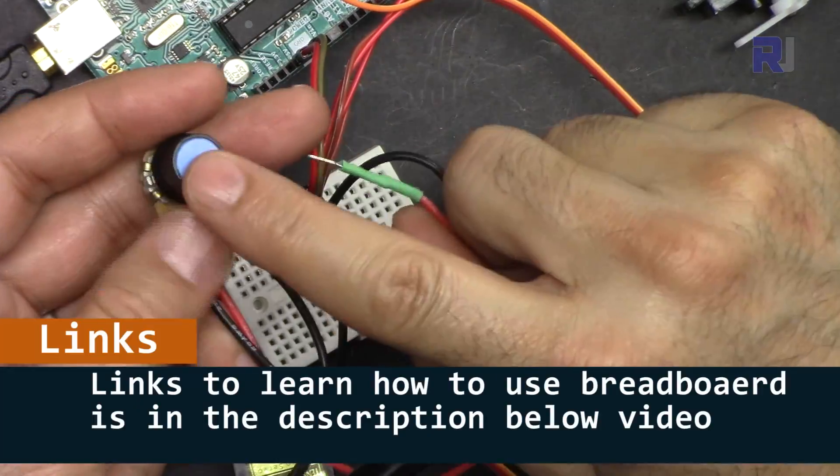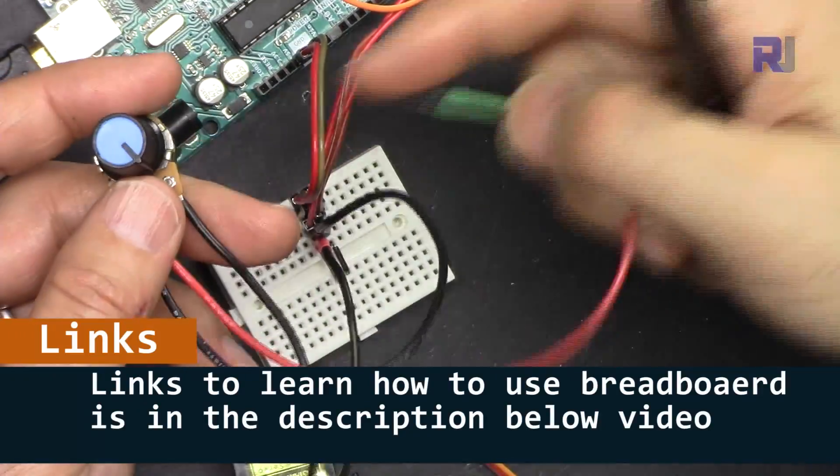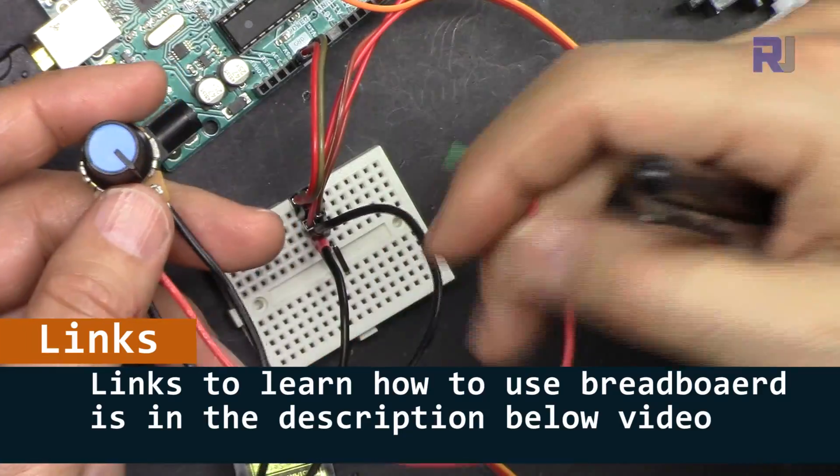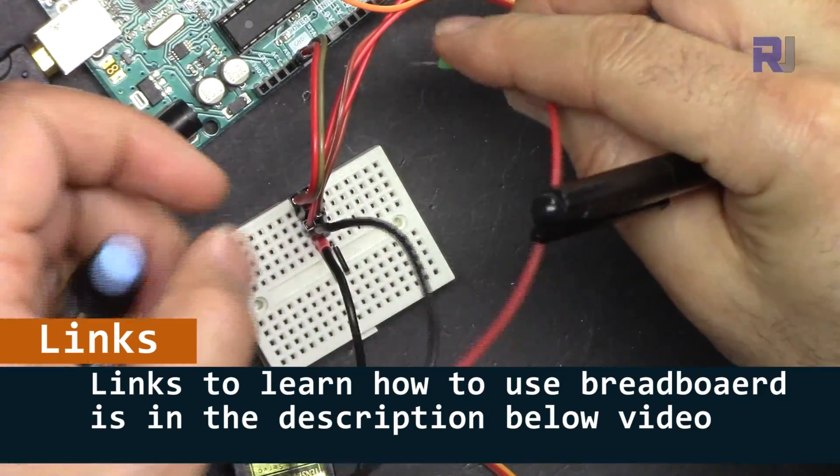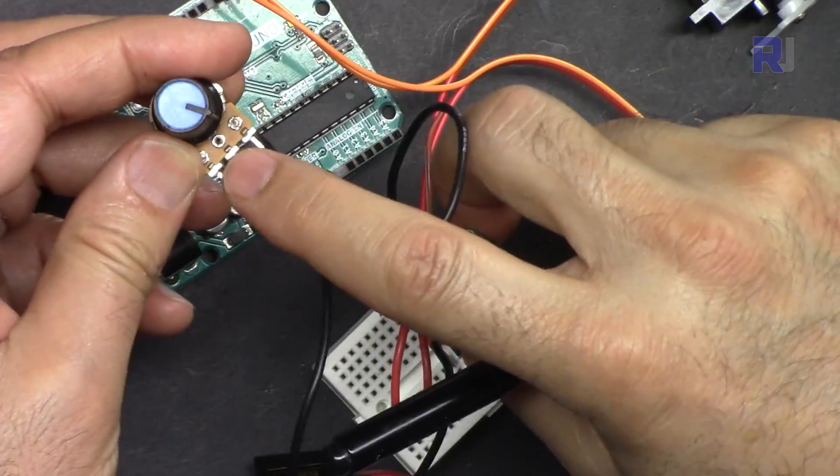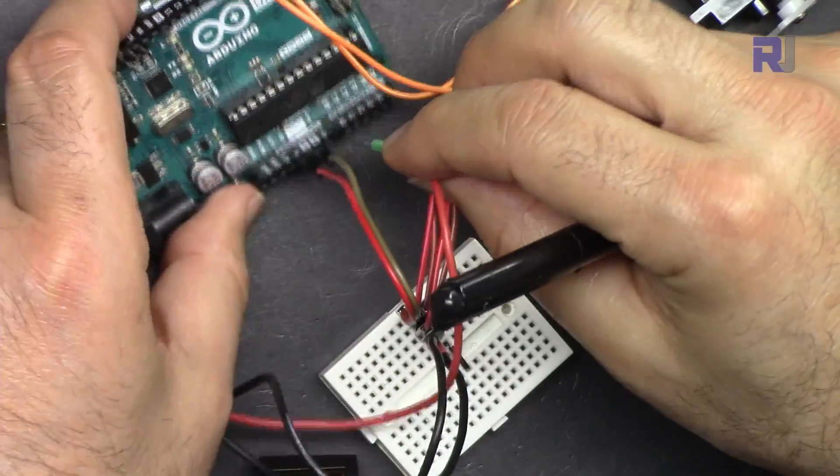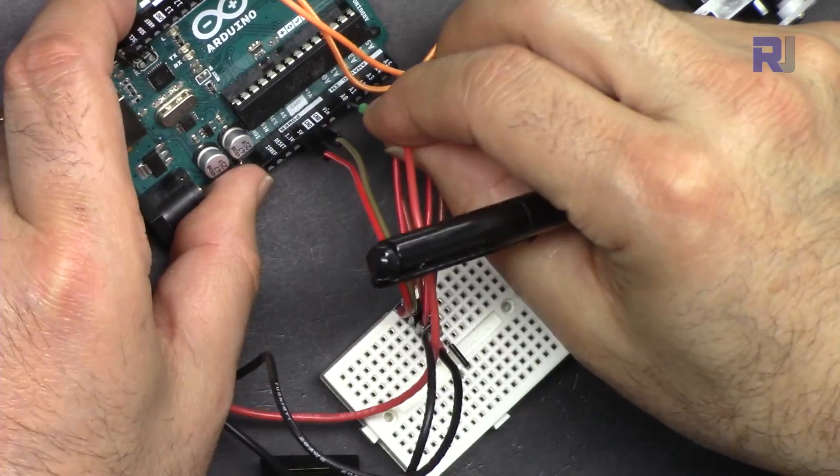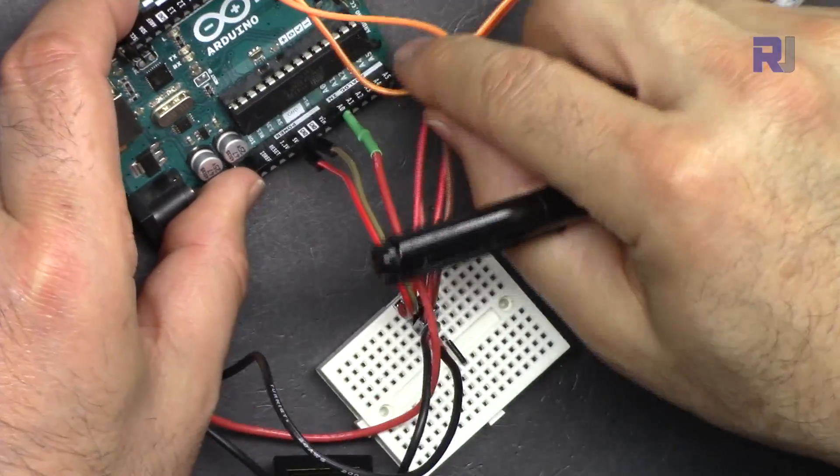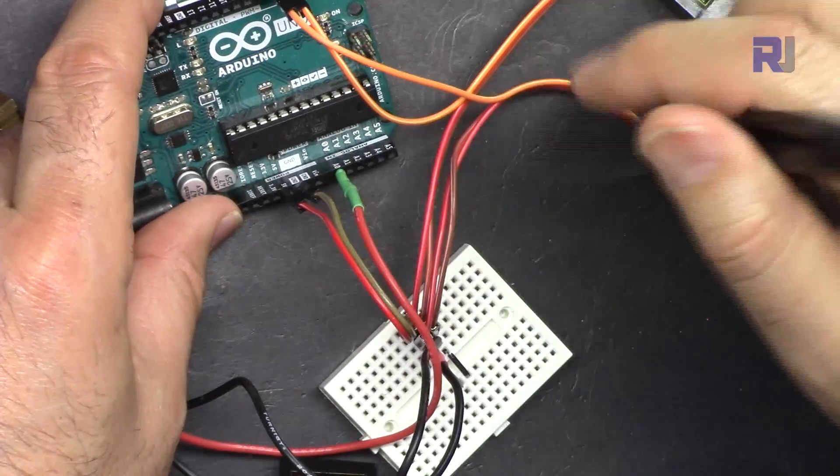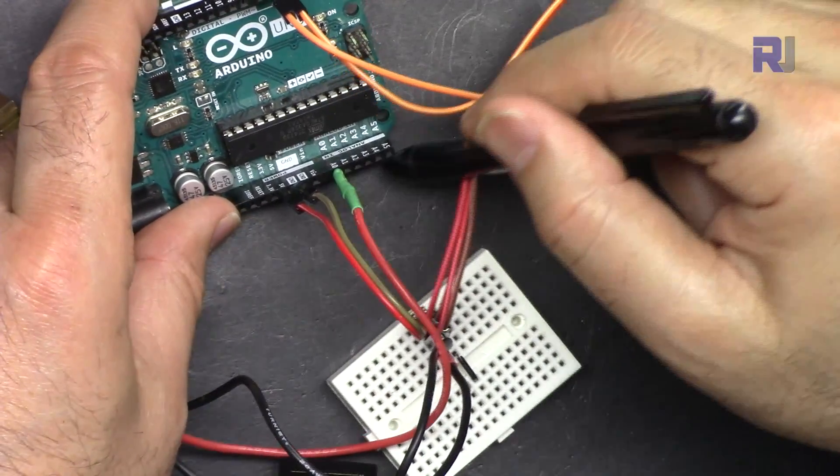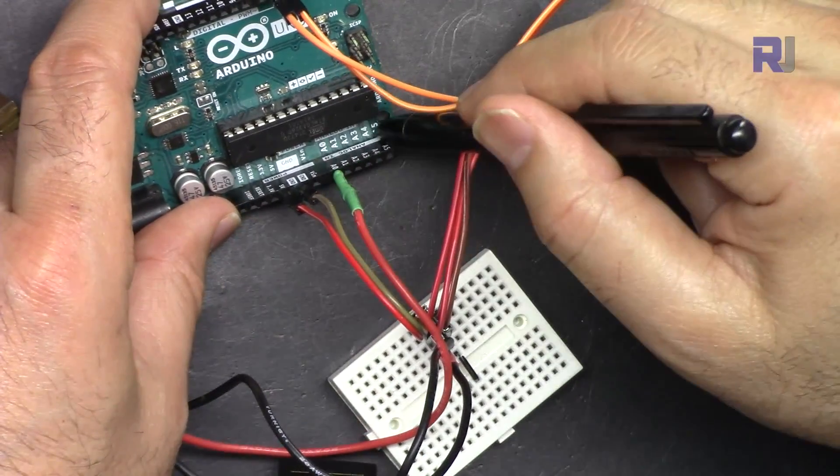The middle wire goes to analog zero, which I have defined in the code. If you wish, you can define some other analog pins.